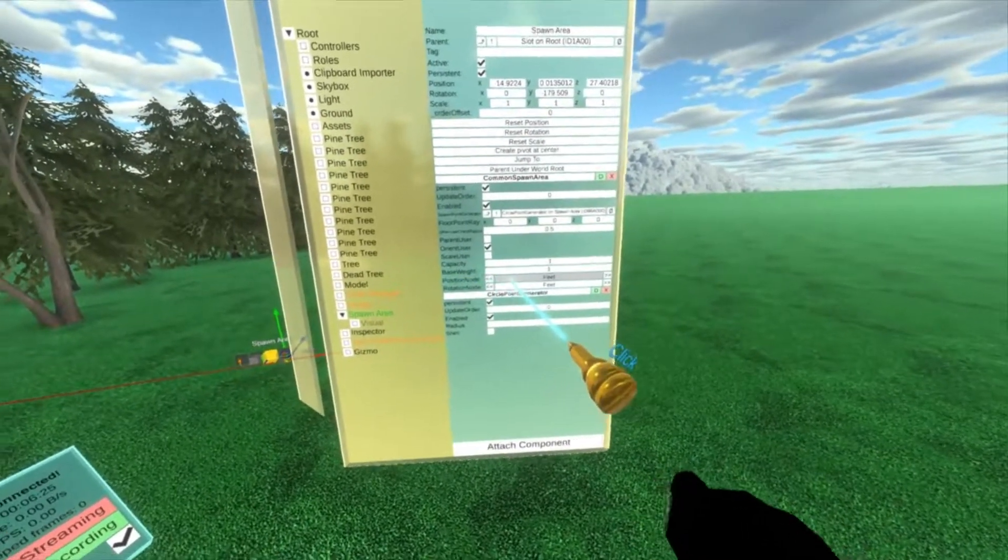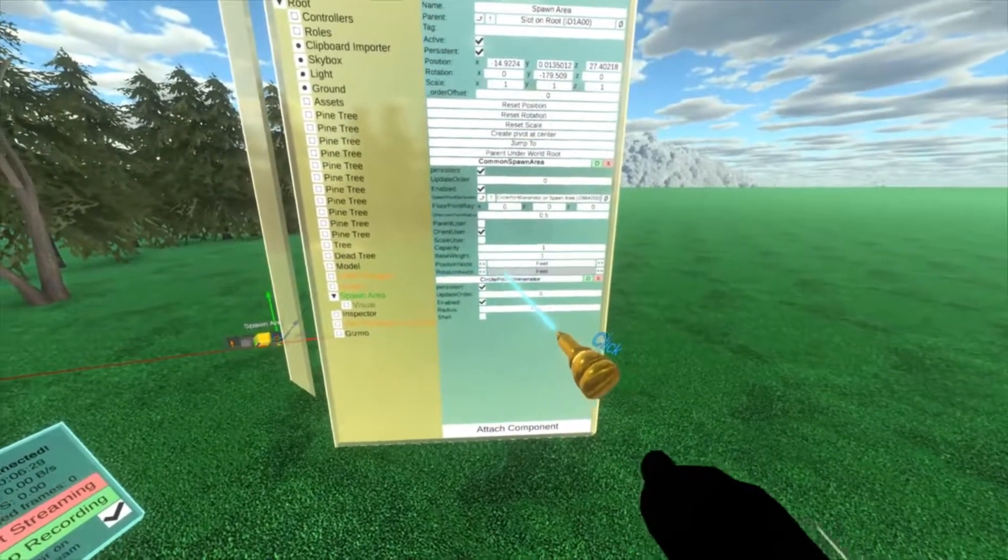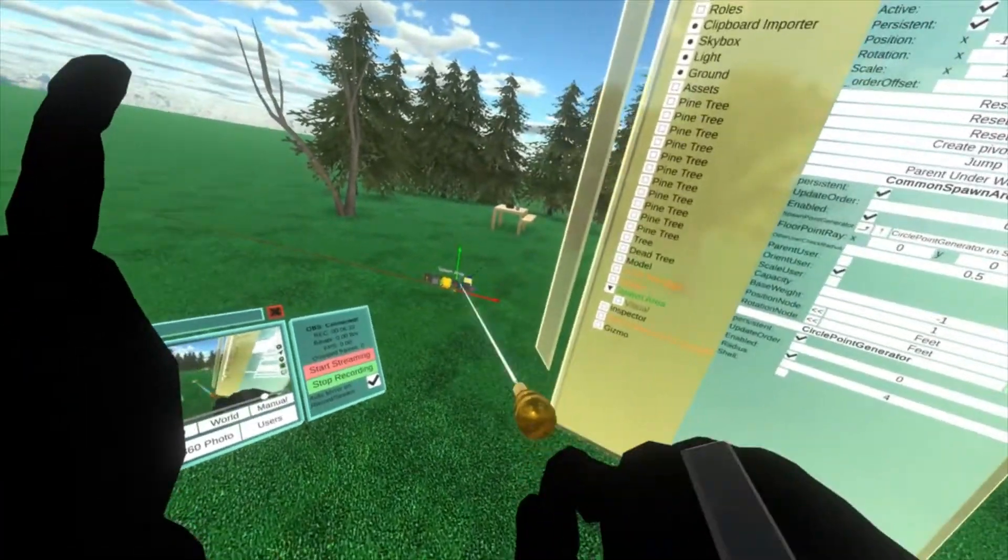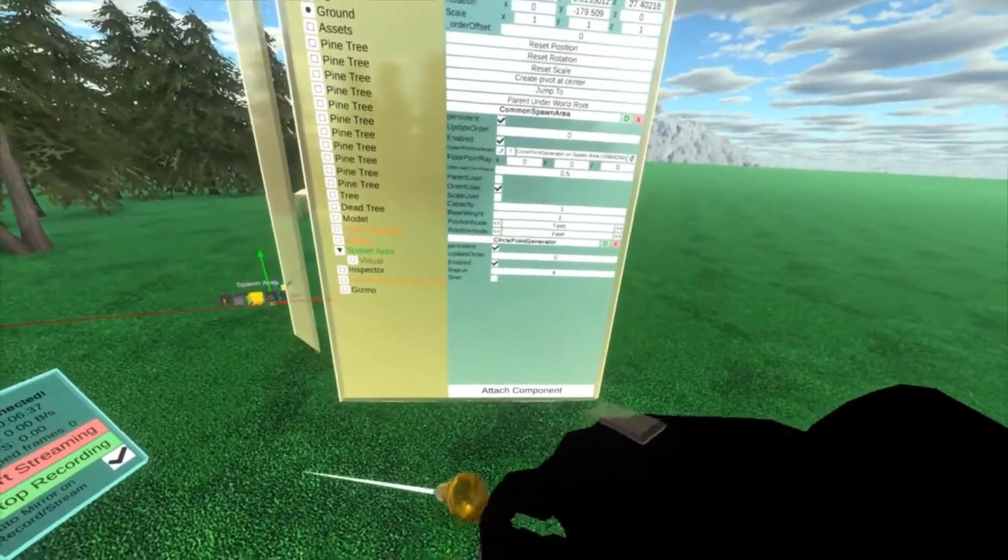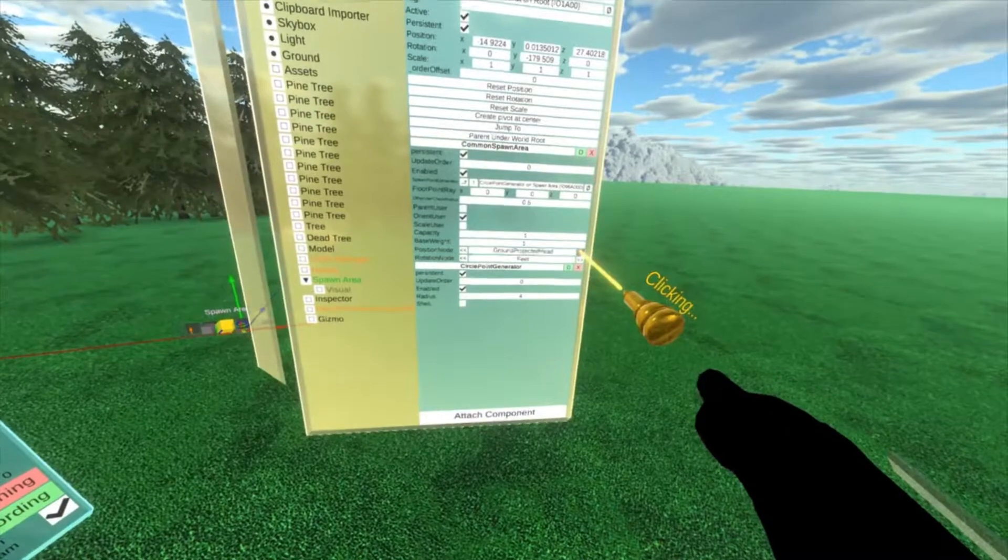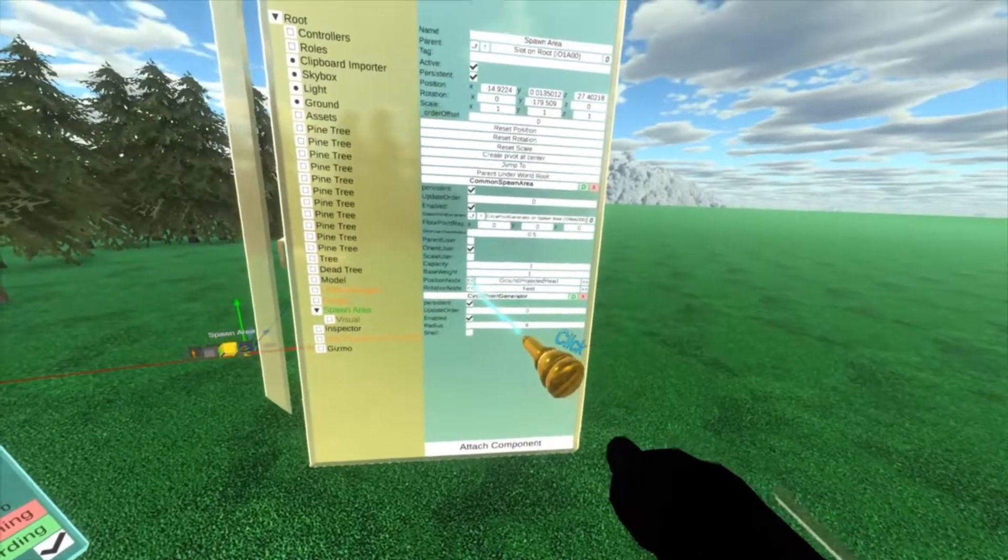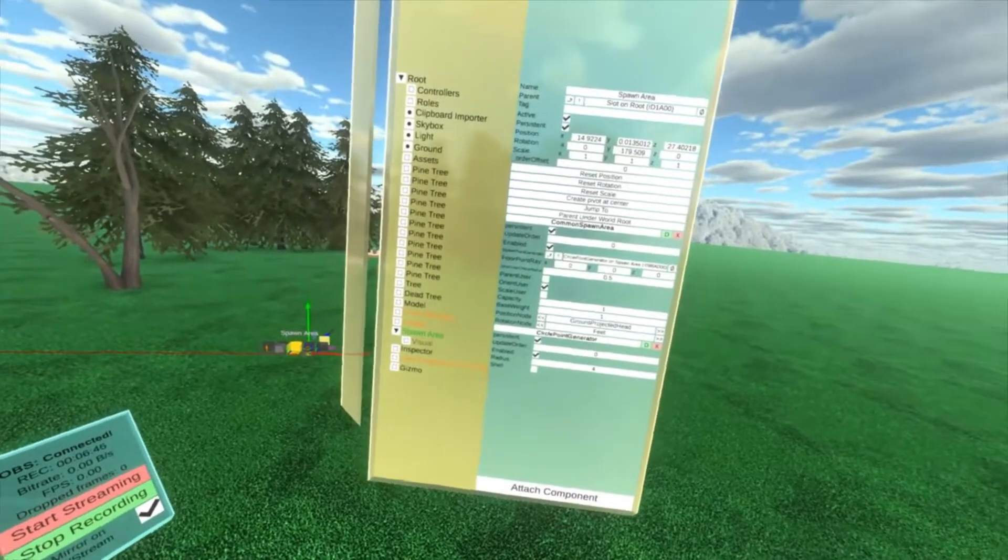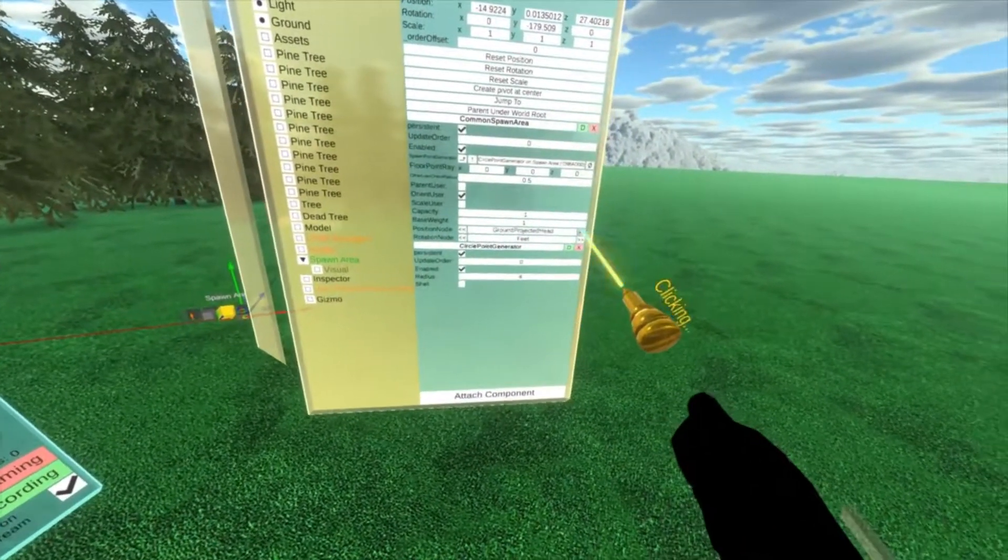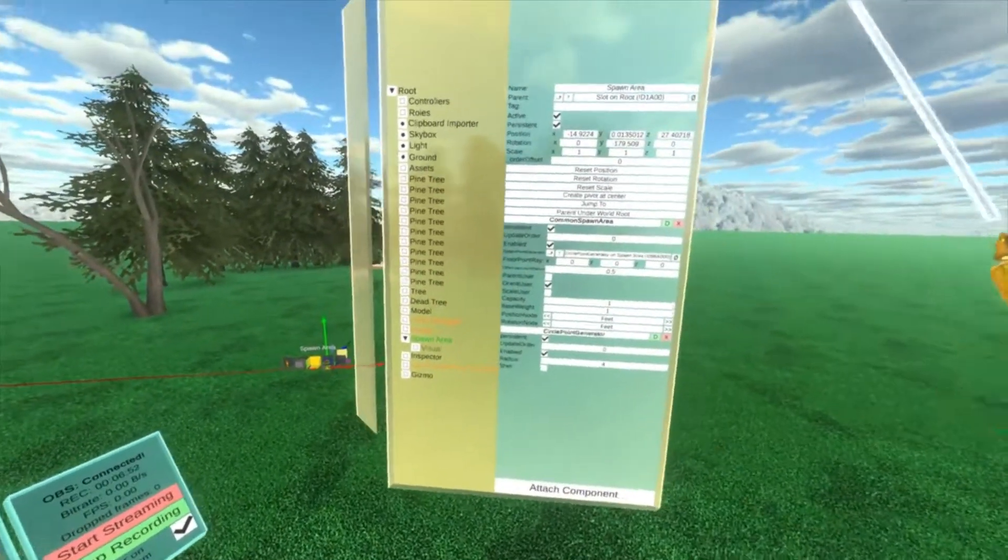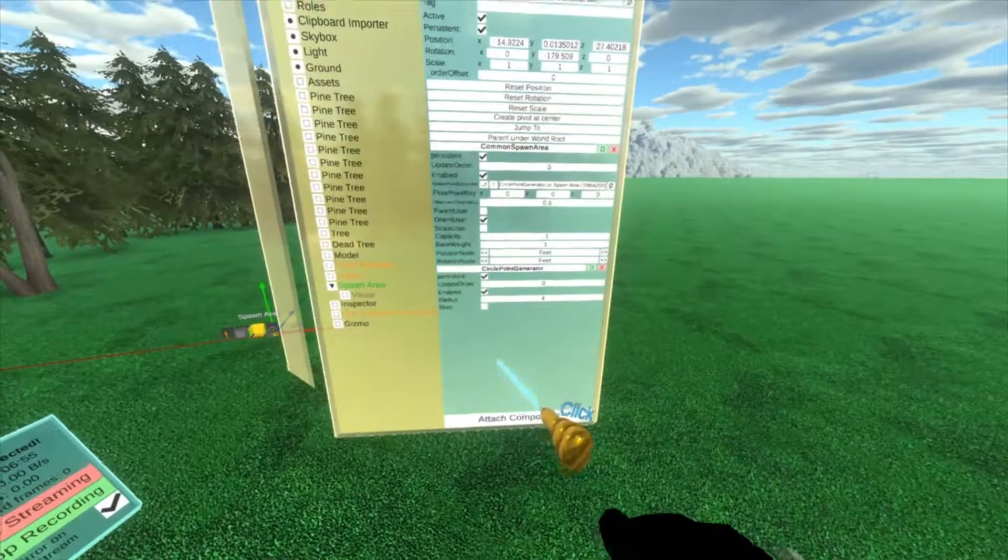You'll see here position node is feet and rotation node is feet. This allows you to adjust how they're positioned. That's why you put the spawn point in the ground, because it positions where their feet are, not any other part of their body. You can change that up to the root or the head. Ground projected head is like you take their head and then you raycast down to the ground. You can also do hips. That might be good for some chairs or vehicles or things.